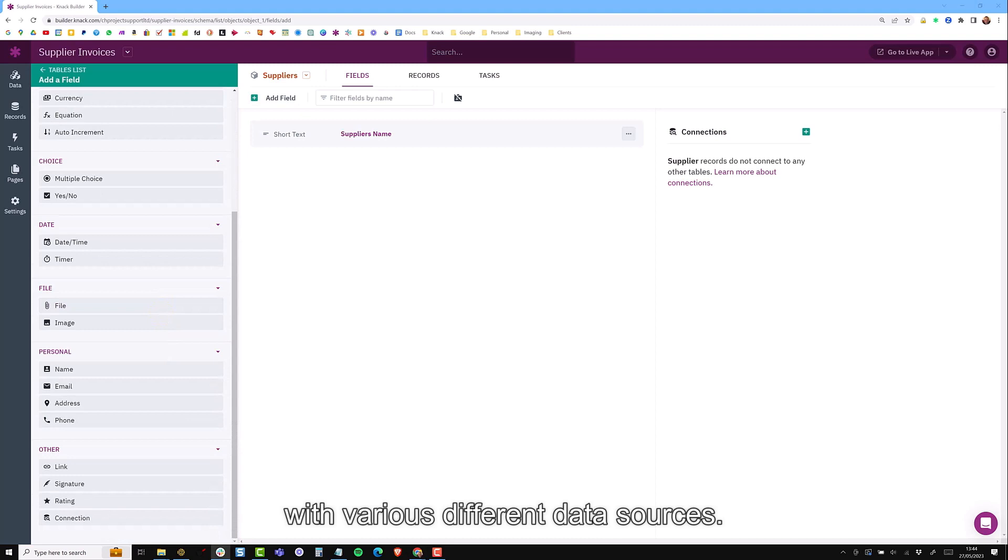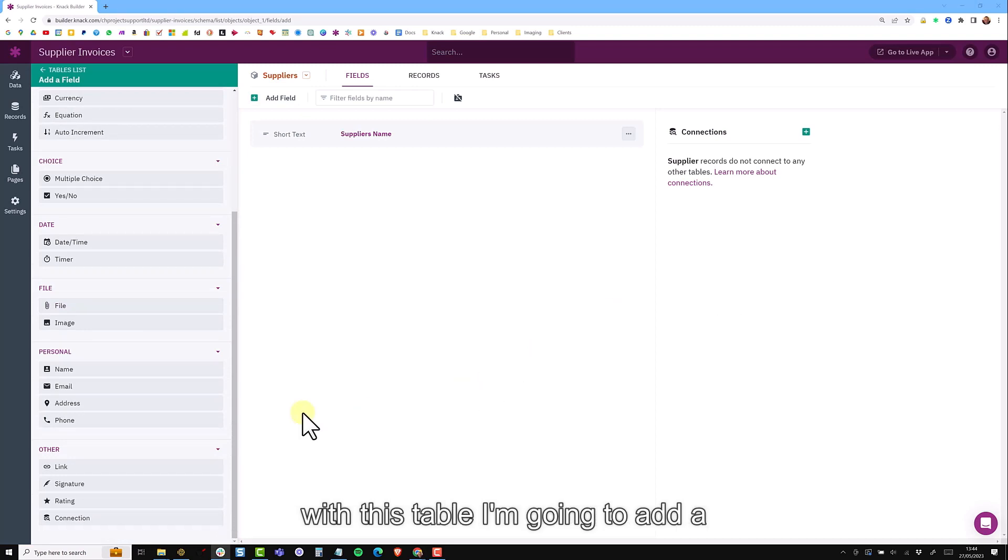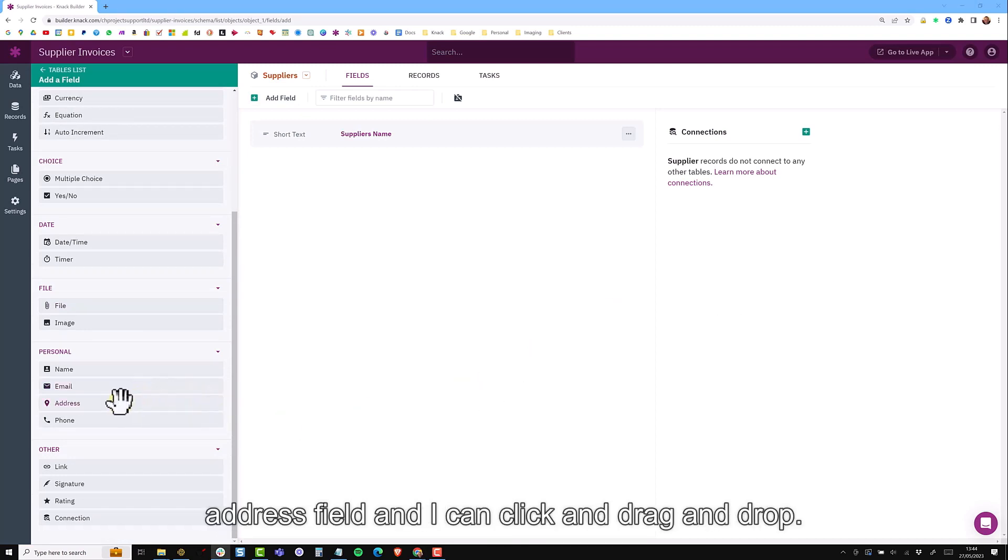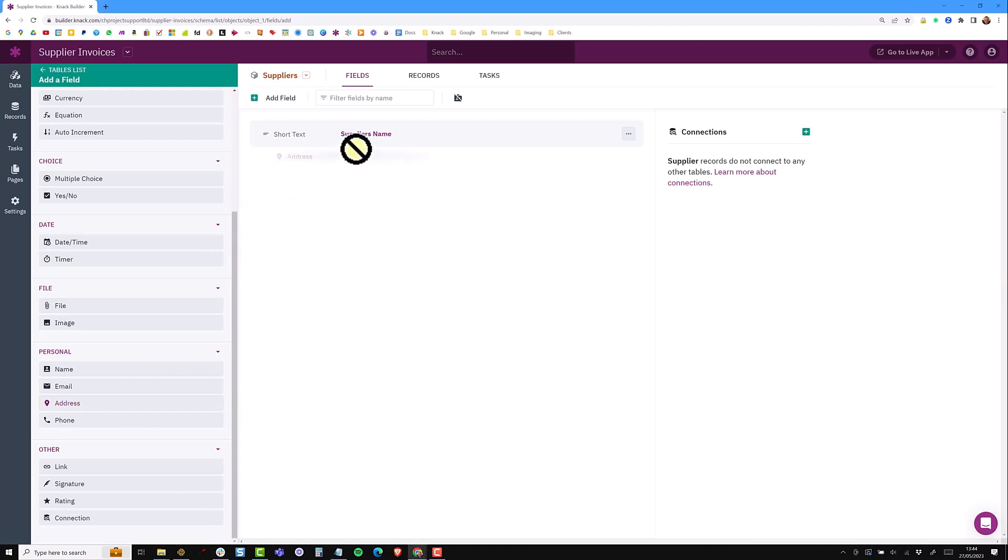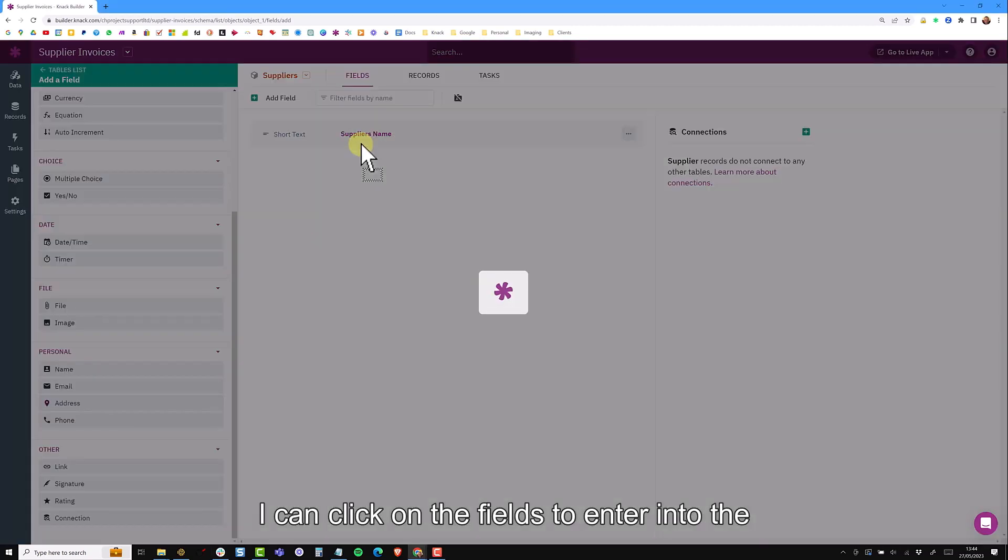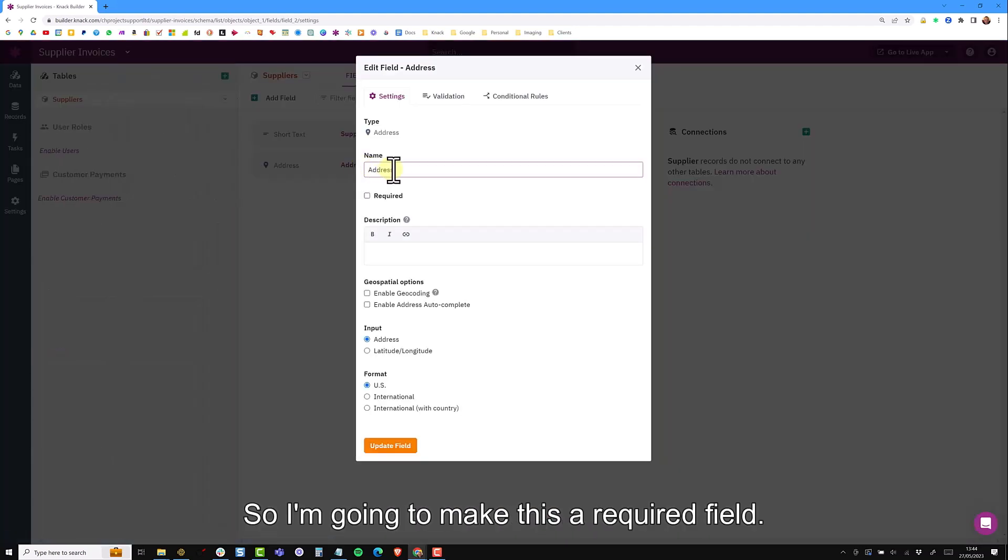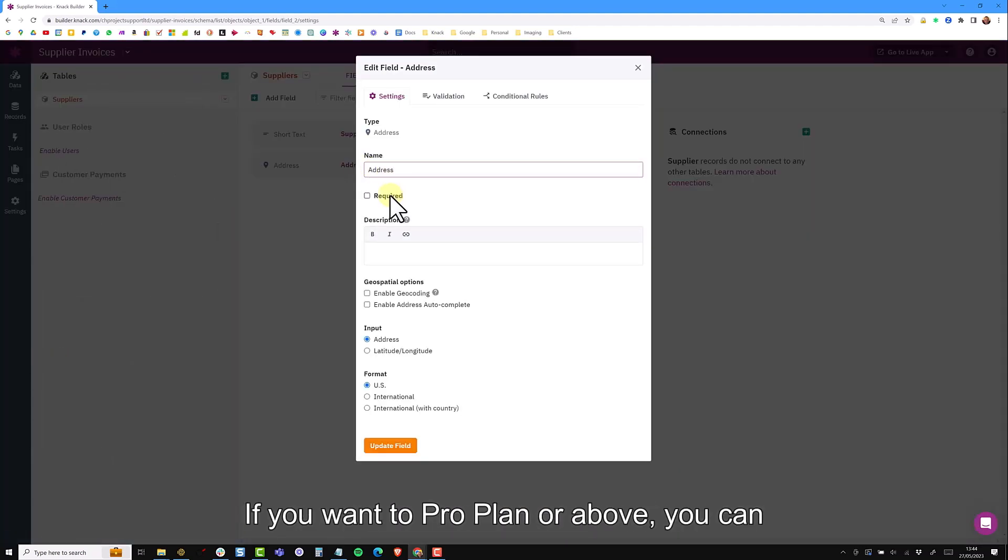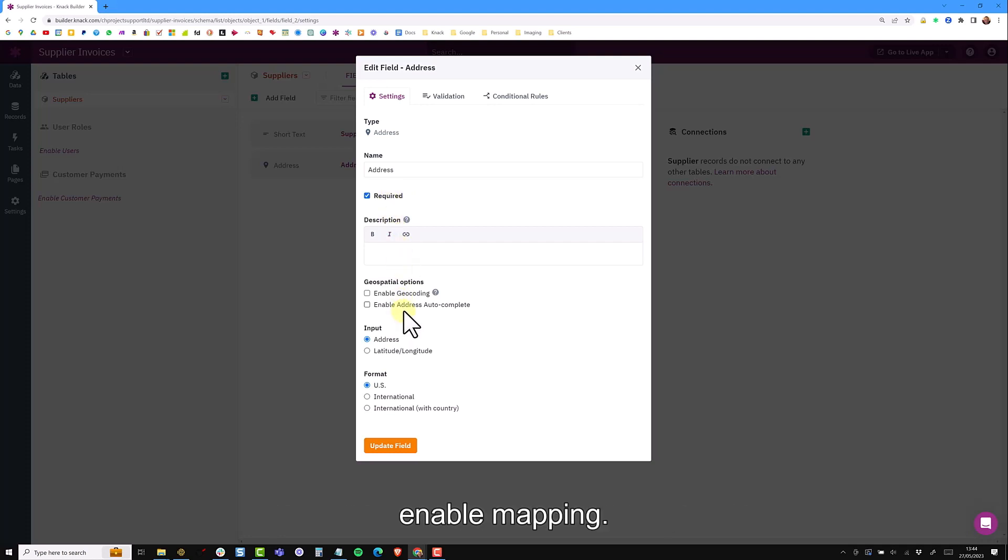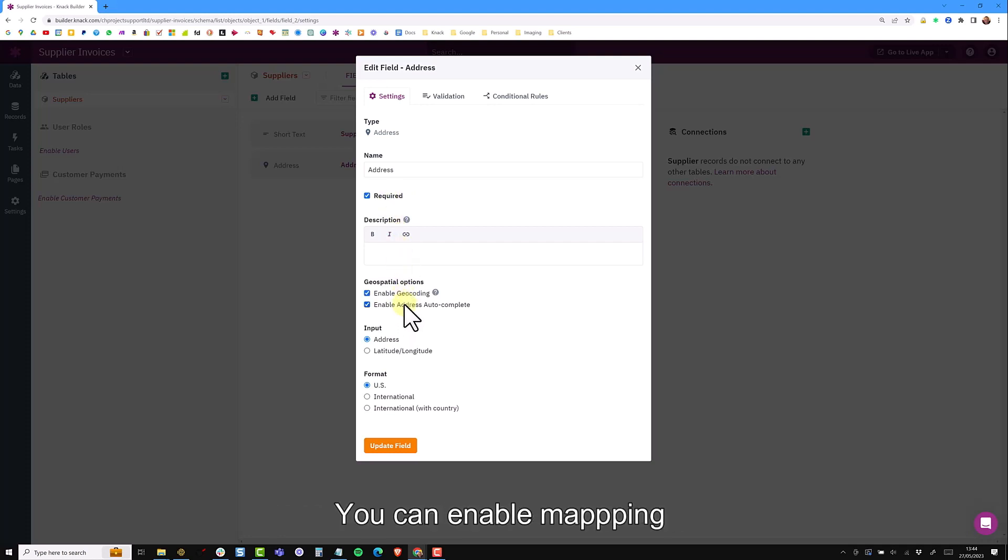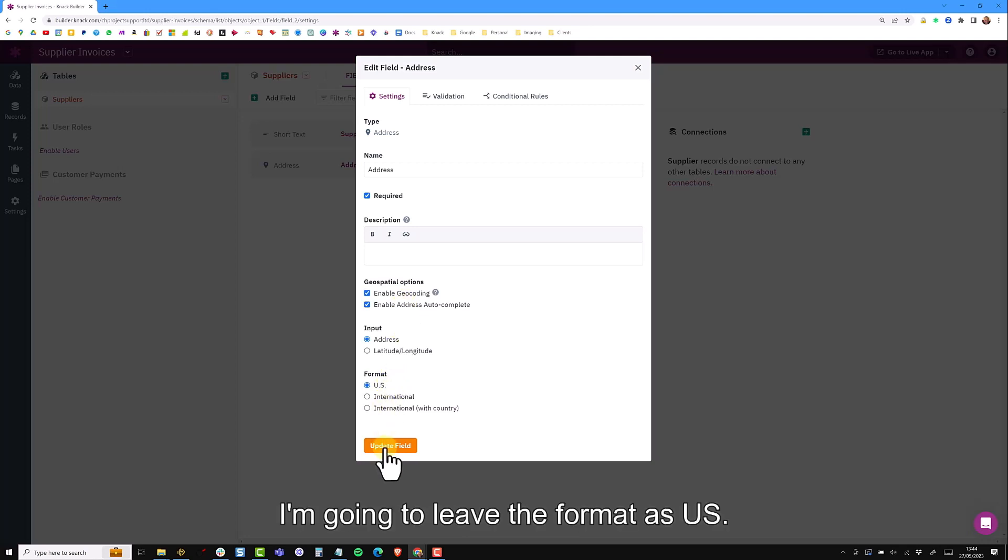In this example of a quick prototype I just want to add a few basic fields. For this table I'm going to add an address field and I can click and drag and drop. I can then click on the fields to enter into the settings. I'm going to make this a required field and if you're on a pro plan or above you can enable mapping and auto address complete. I'm going to leave the format as US.